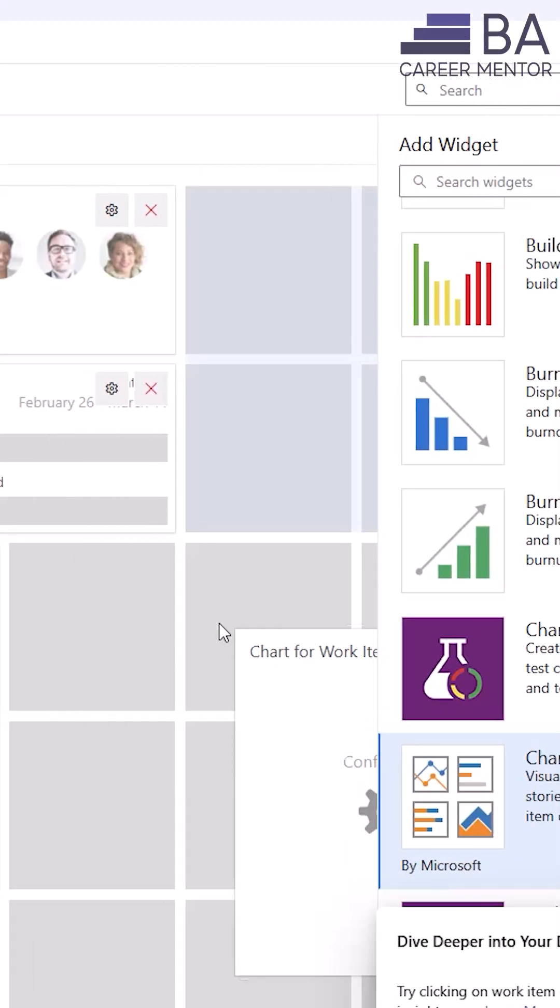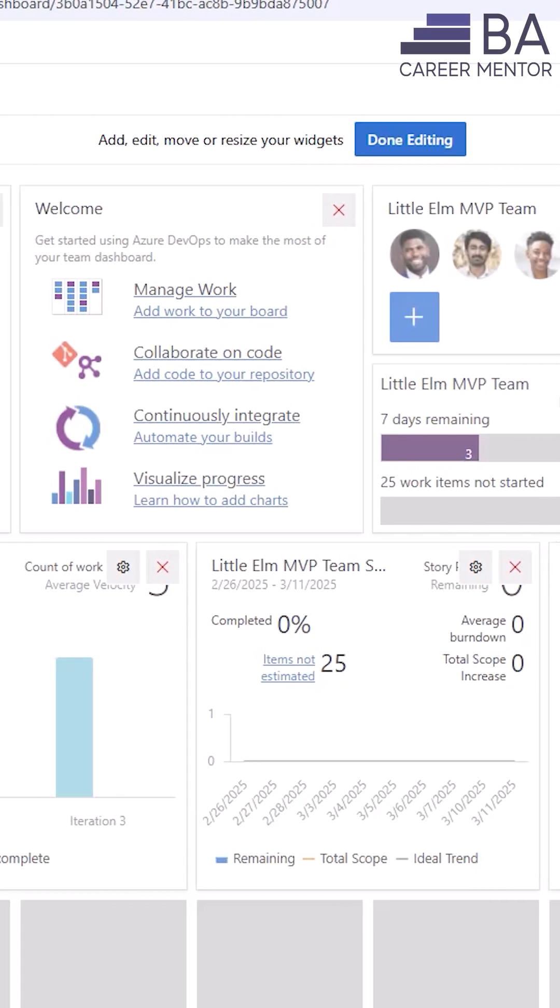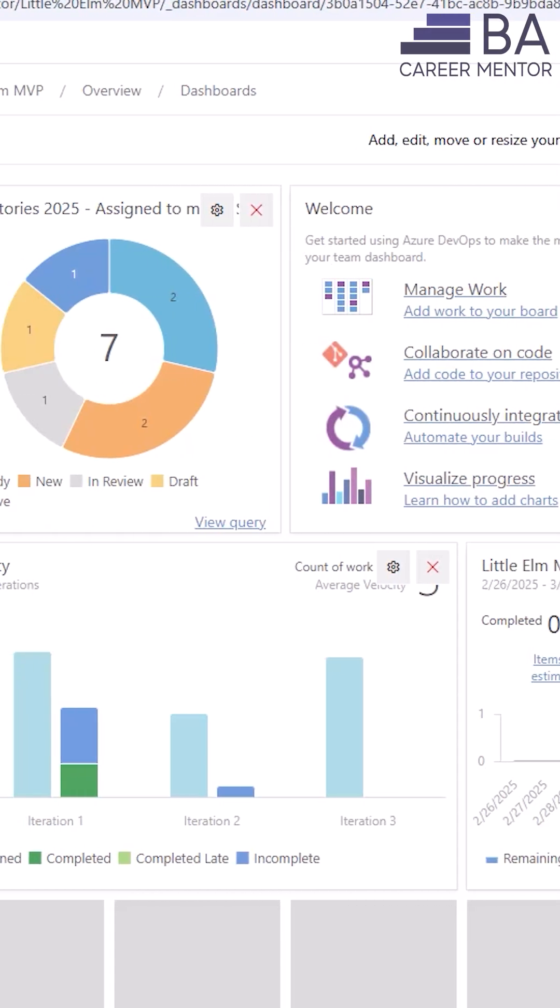And of course, I will teach you how to create amazing visual dashboards to showcase your and your team's progress.